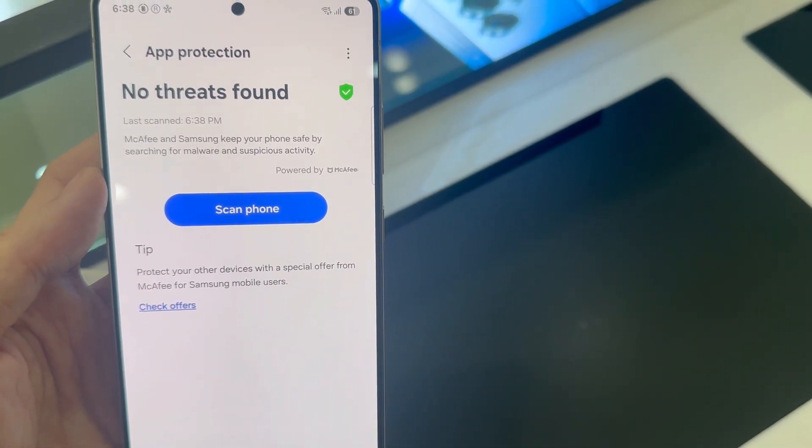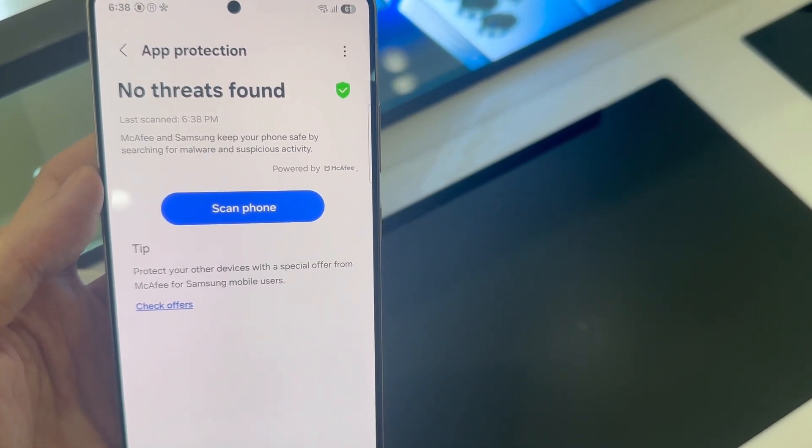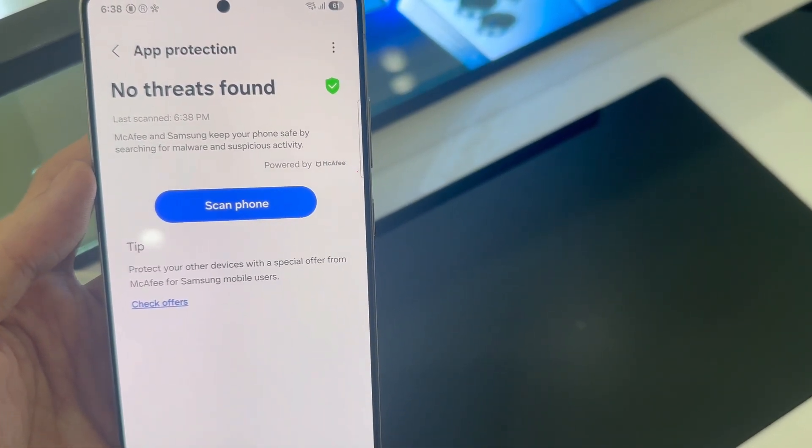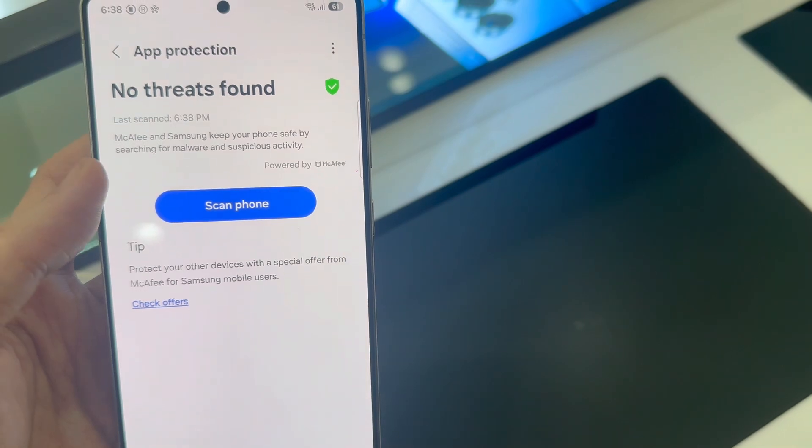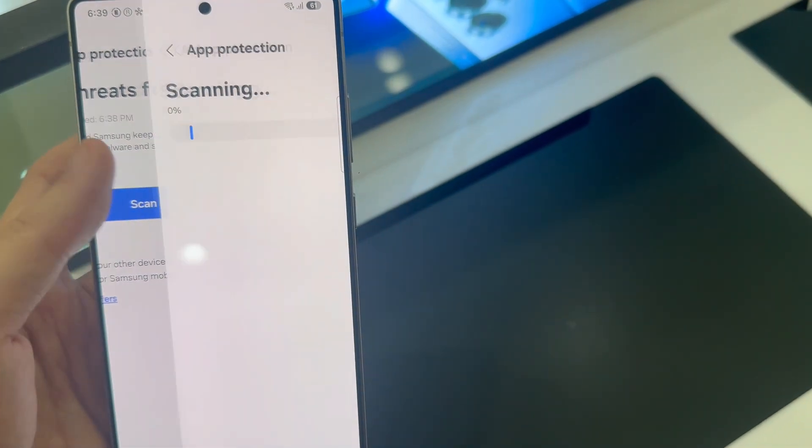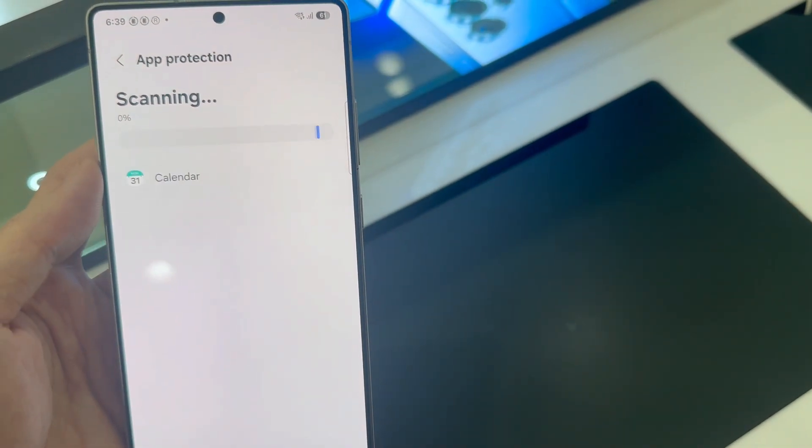Now I'm using the S25 Ultra for this tutorial, but this works on all your Galaxy S25 series.